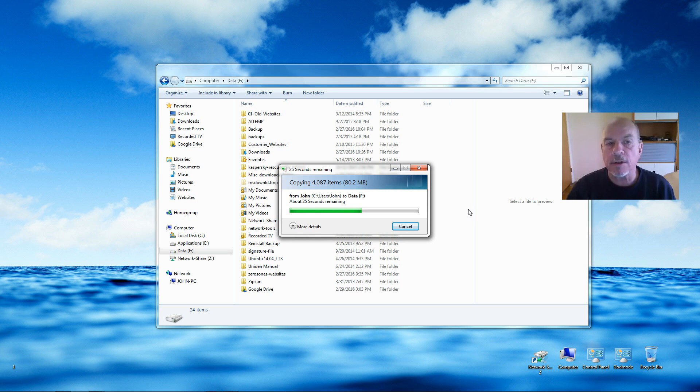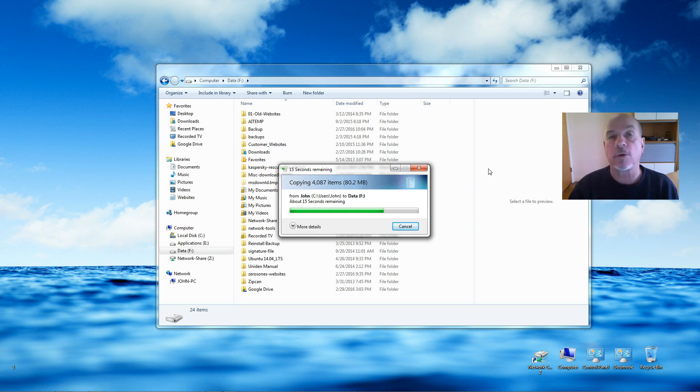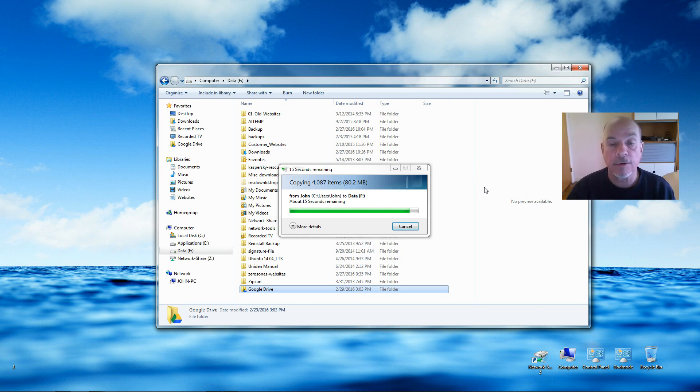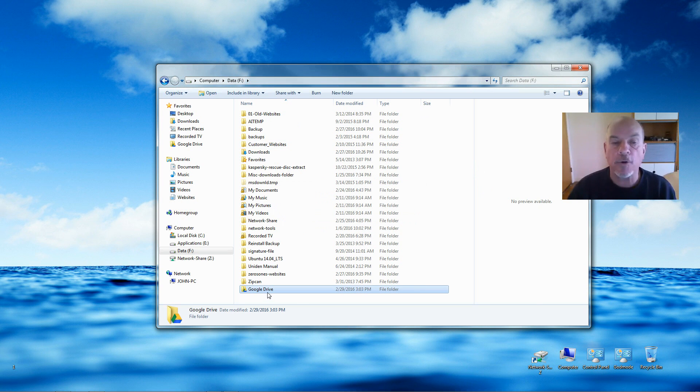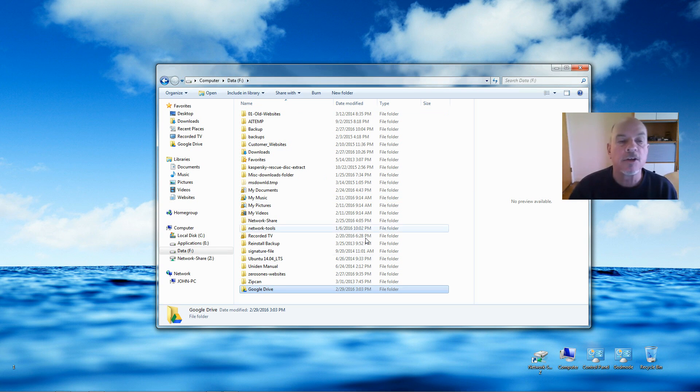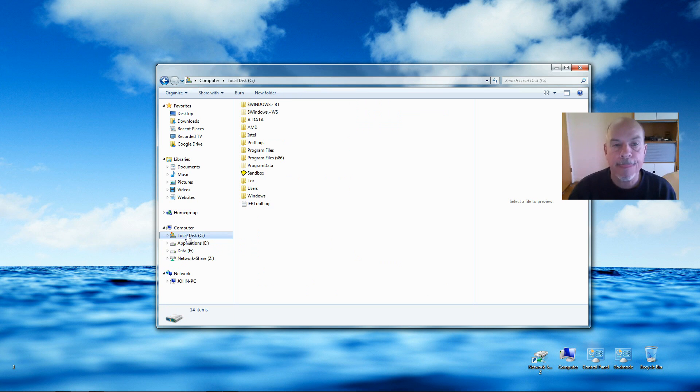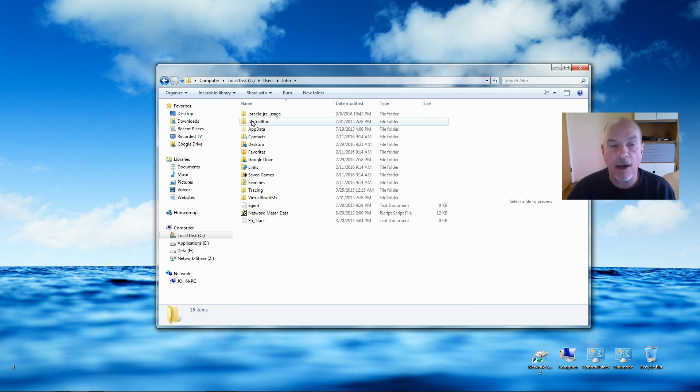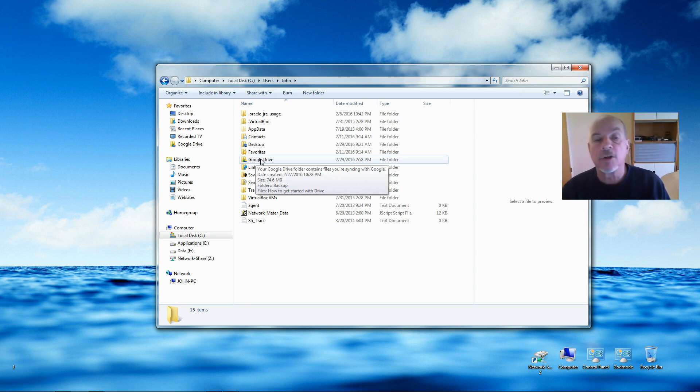Once the files are copied over, I want to go back to the C Drive and rename that folder. The Google Drive folder has been copied over to my F Drive or the new location that you want, so let's go back to the C Drive, then Users, then the user account, and open that account.